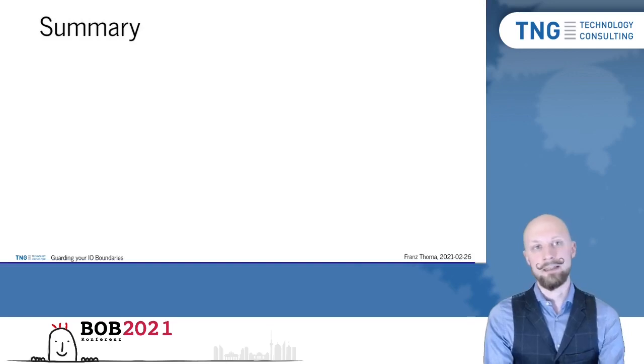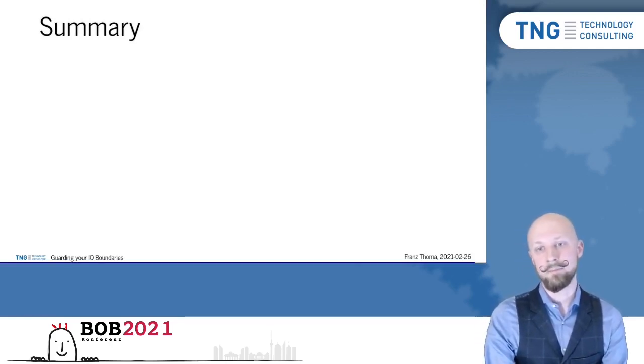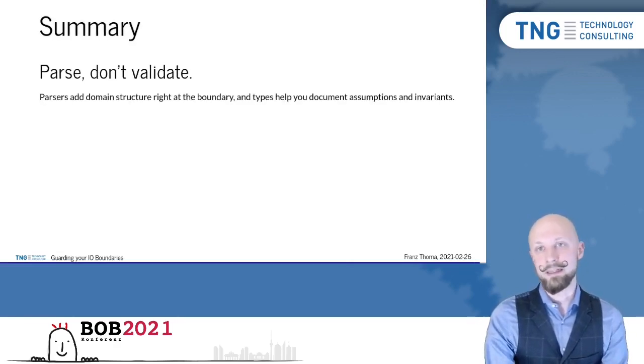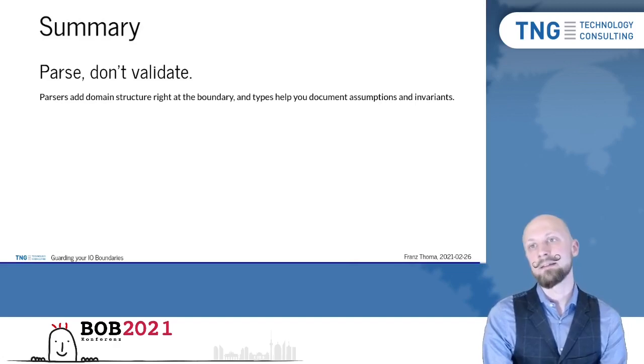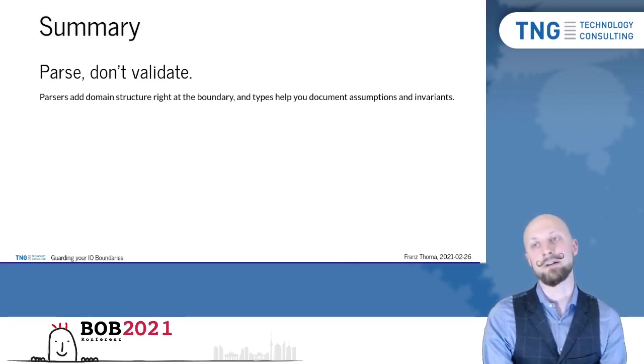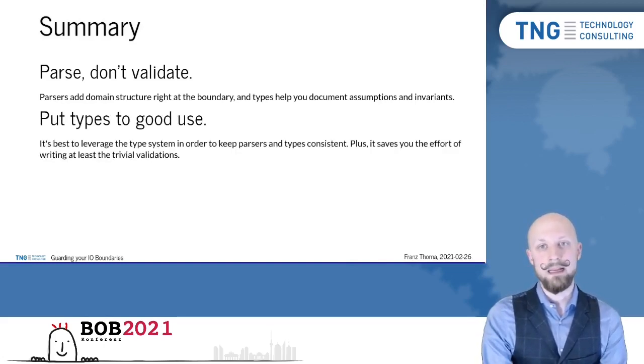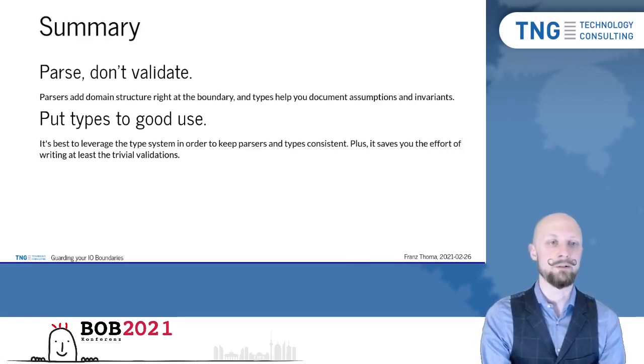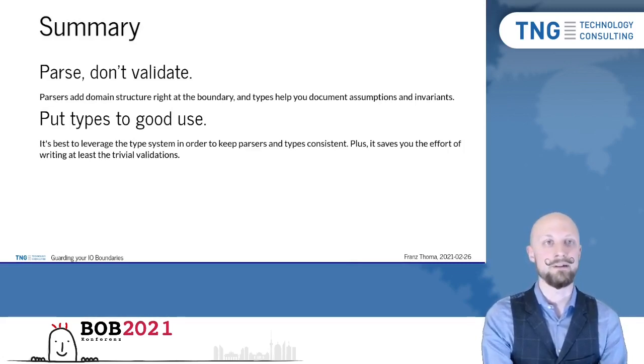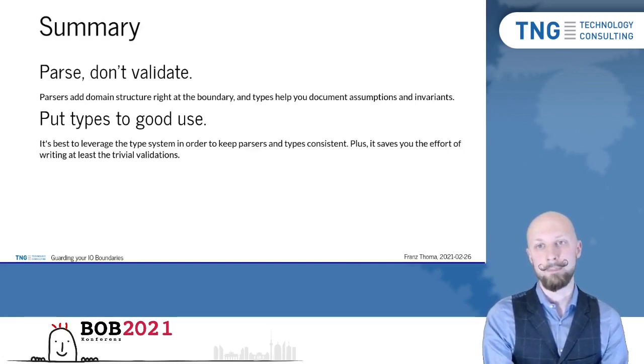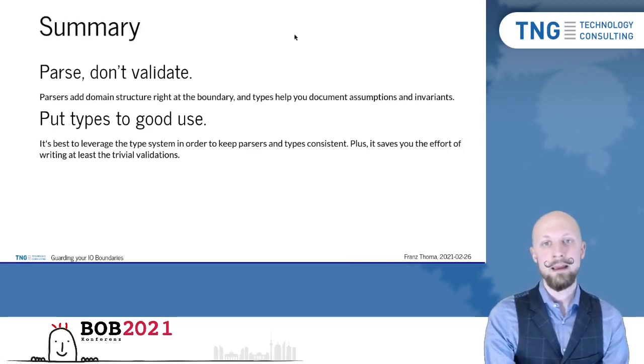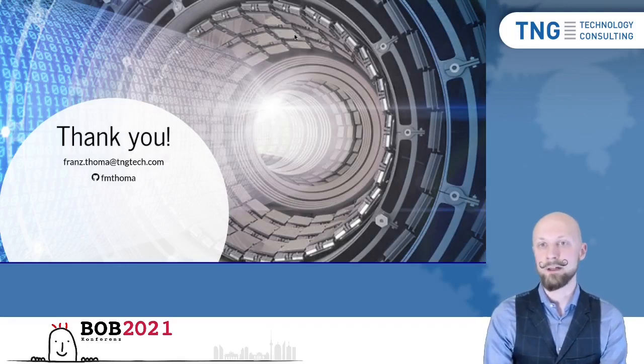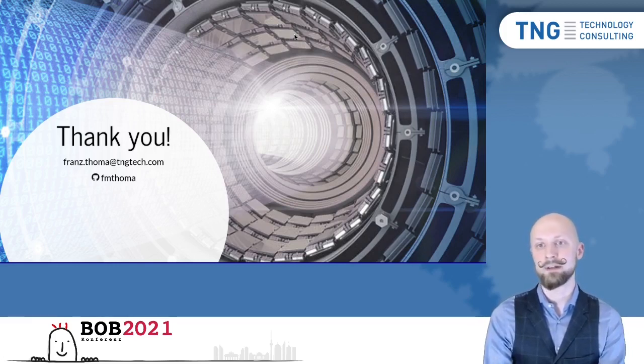So now as a summary, I would like to give you two takeaways from this talk. The first one is parse don't validate. Parsers add domain structure right at the boundary and the types help you documenting the assumptions and invariants that your parser guarantees. And secondly, put types to good use. It's best to leverage the type system in order to keep parsers and types consistent plus using types and generating parsers from types save you the effort of writing at least the trivial validations because a parser library can just infer that from the types. Now, that's it for today. Thank you very much for listening and for joining. I think we have about 10 to 15 minutes left for questions. So yeah, ask away and thank you very much for joining.